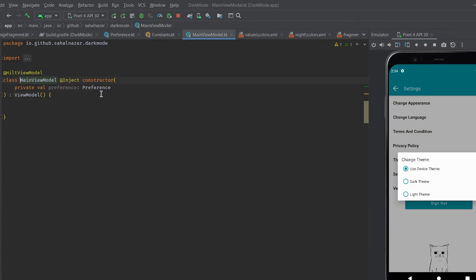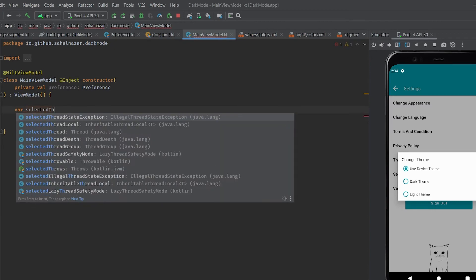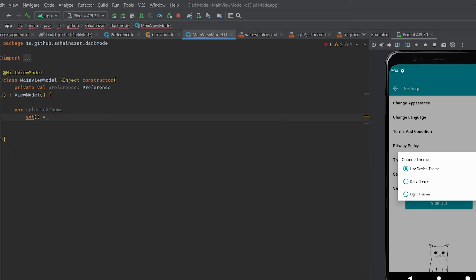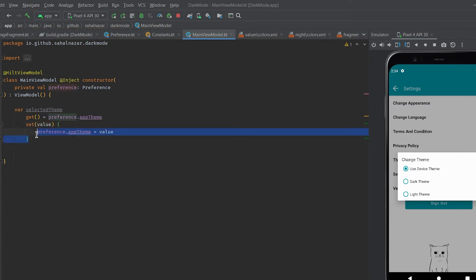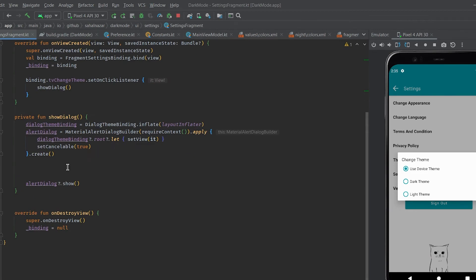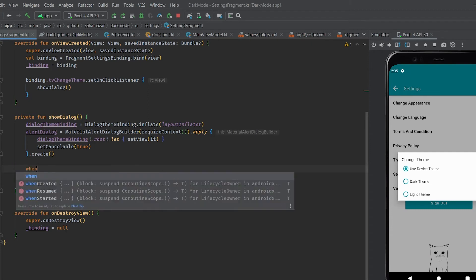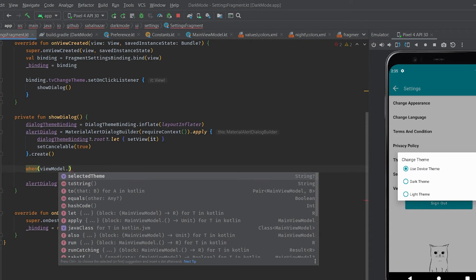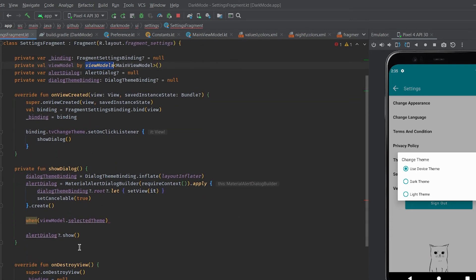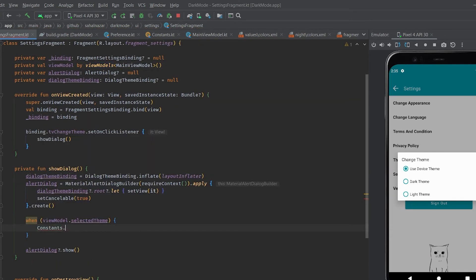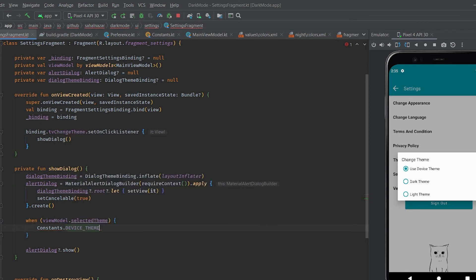Let's create a variable selected theme with getter and setter. Getter gives data from preference and setter sets value to preference. Now we will use that variable to check which theme is selected. In this when block we will check the radio button according to the theme which is selected in our preference.